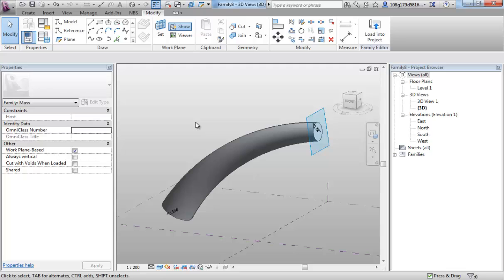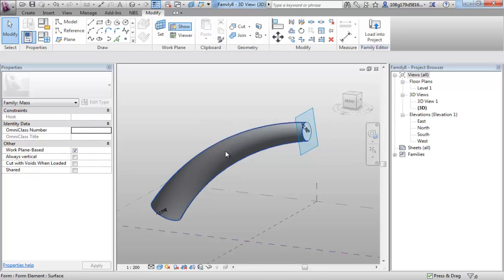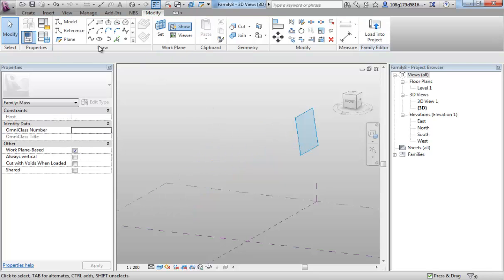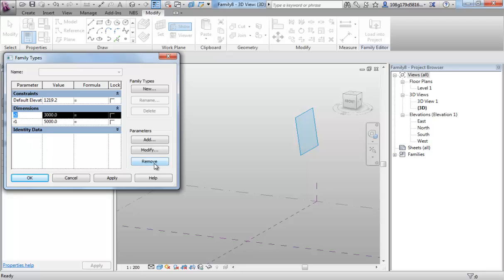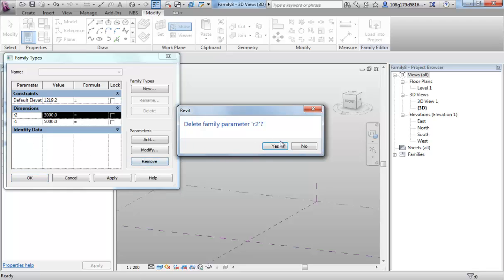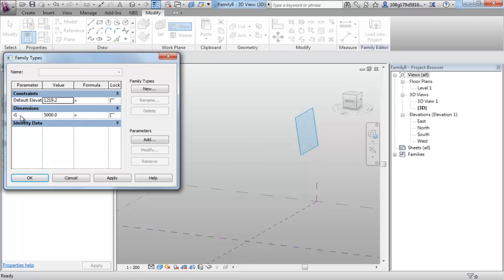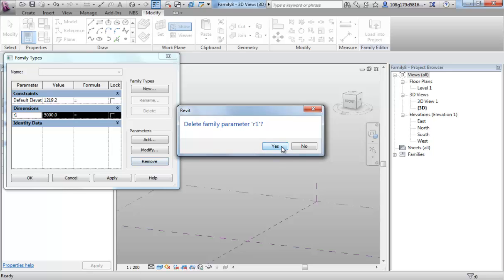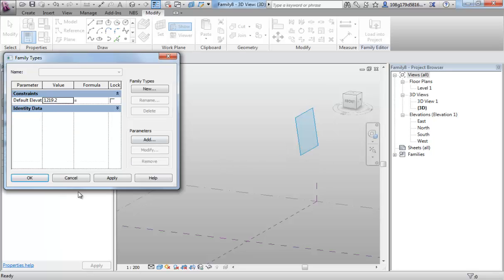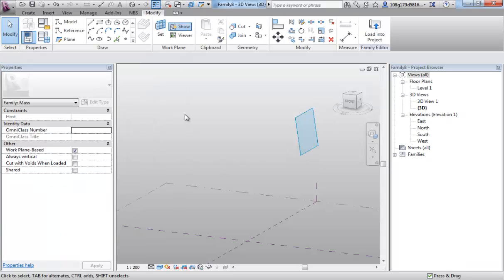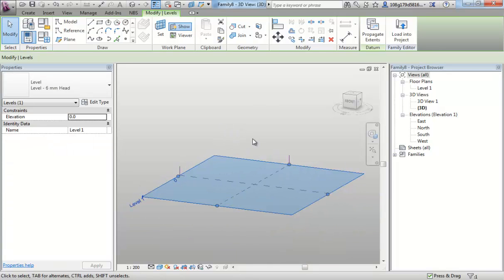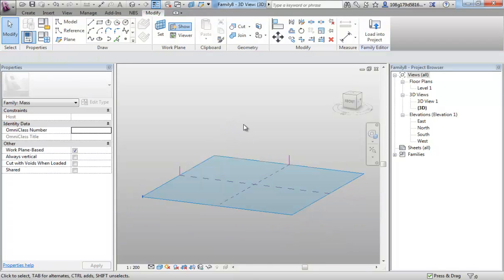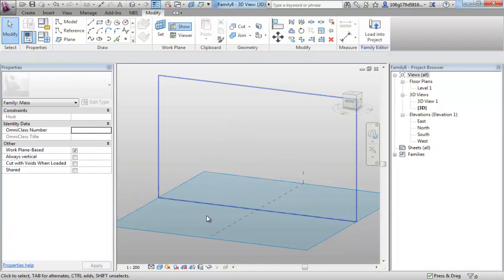Let's apply this same principle to something a little bit more geometric and a little bit more building like. So I'm going to select my form, delete it. I'm also going to go into my family types and I'm going to remove those two parameters. So we're back to where we were before.